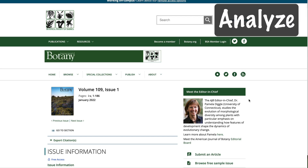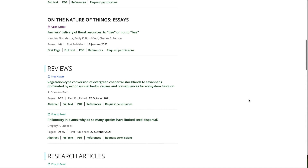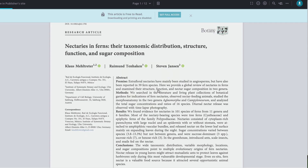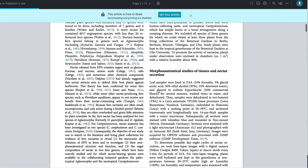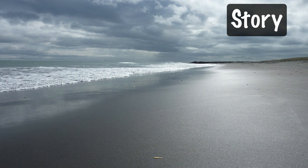Analyze papers in your target journal to see how they are written. Notice how the introduction, for example, is structured. How long is each section of the paper? Were headings and subheadings used, and were they helpful? Outline a few papers to more easily see how they were crafted.